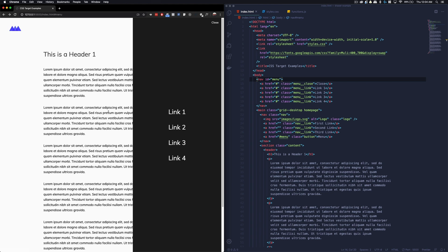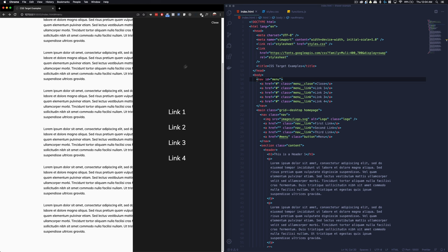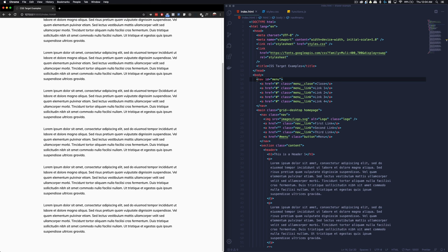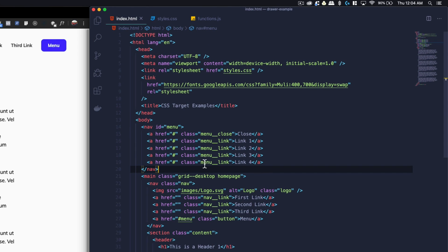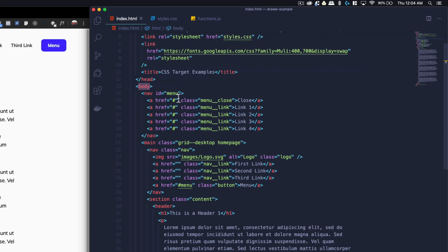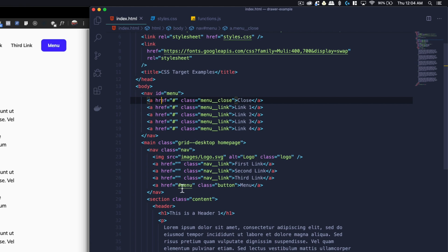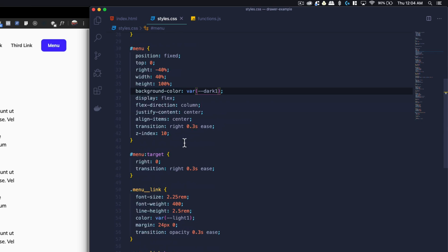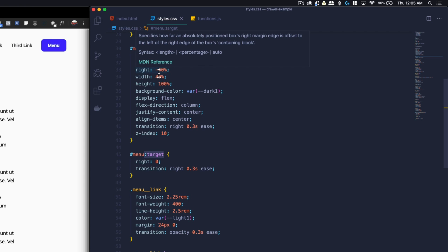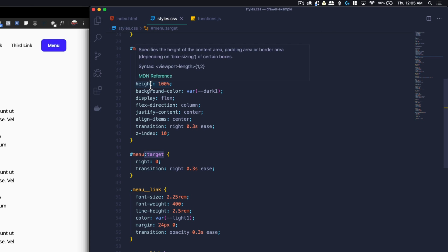Now, one thing you can see is that if we scroll down and then click Close, the position doesn't go up to the top — I'll show you the JavaScript function we wrote to handle that. Let's first look at the HTML: right after the body we have a nav with an ID of Menu and some anchor tags. One anchor tag is the Close, and the other is a placeholder for links. The button has the href set to the menu ID. In styles.css, we're actually only using the target selector once. On the menu, we have Position Fixed, Top 0, Right –40, Width 40, and Height 100.